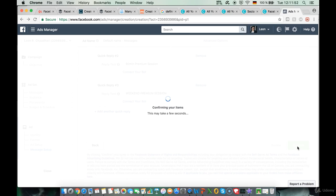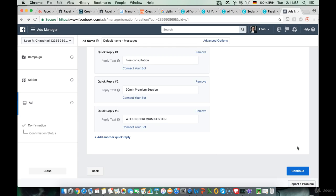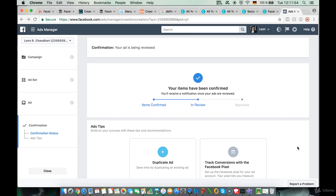Facebook will take a couple of minutes to confirm this ad, and then we'll be able to see it on Facebook. That was it for this video. Thank you so much for watching, and we'll see each other in the next one.